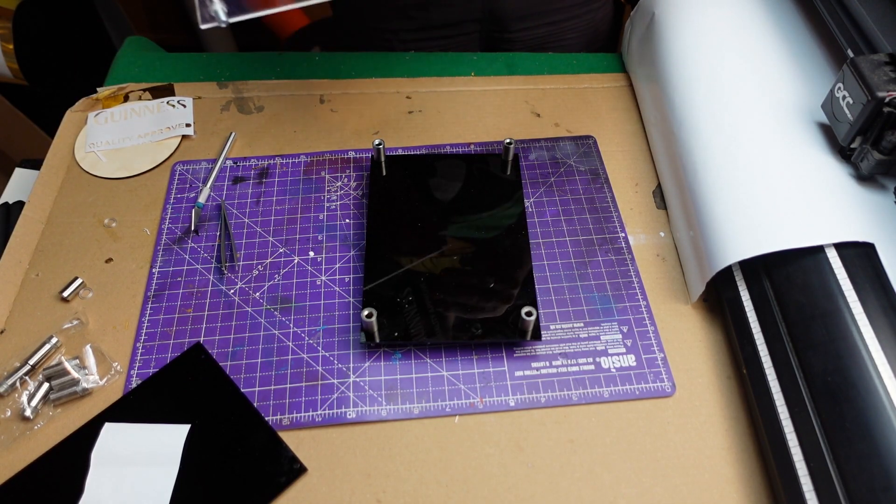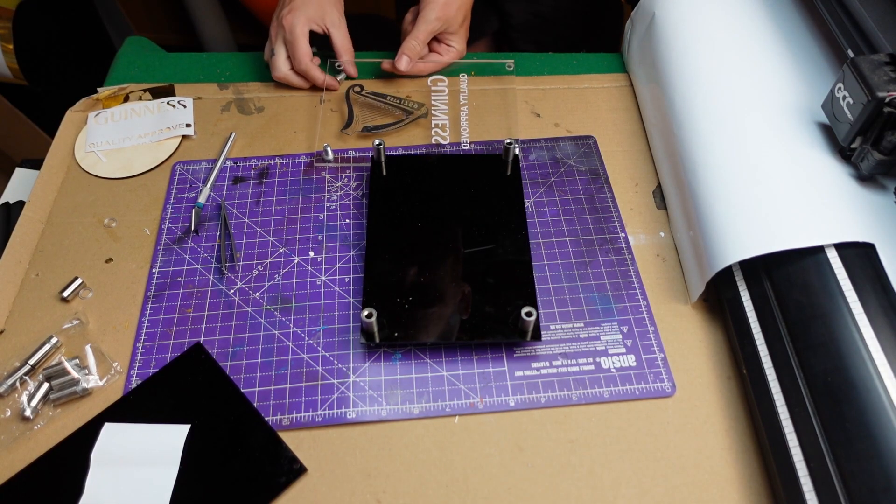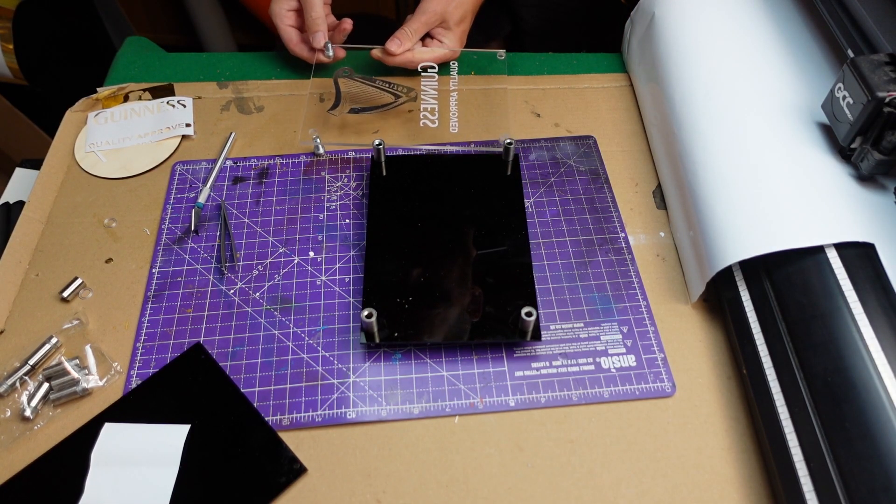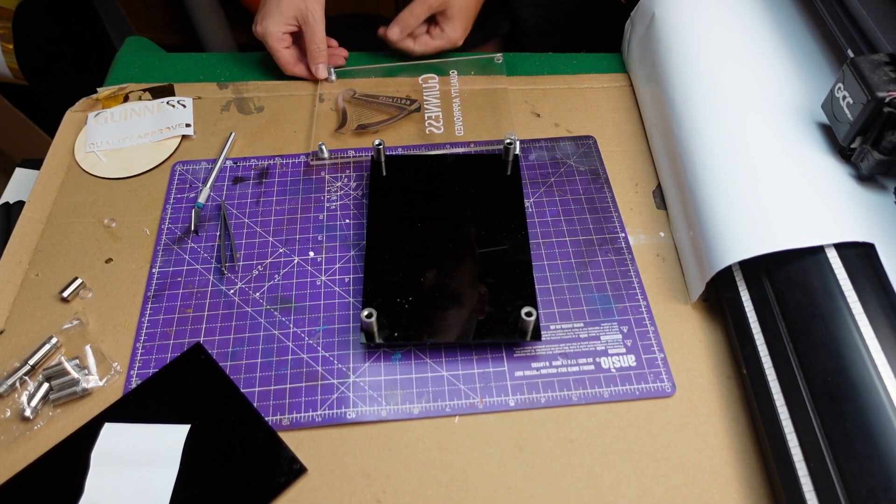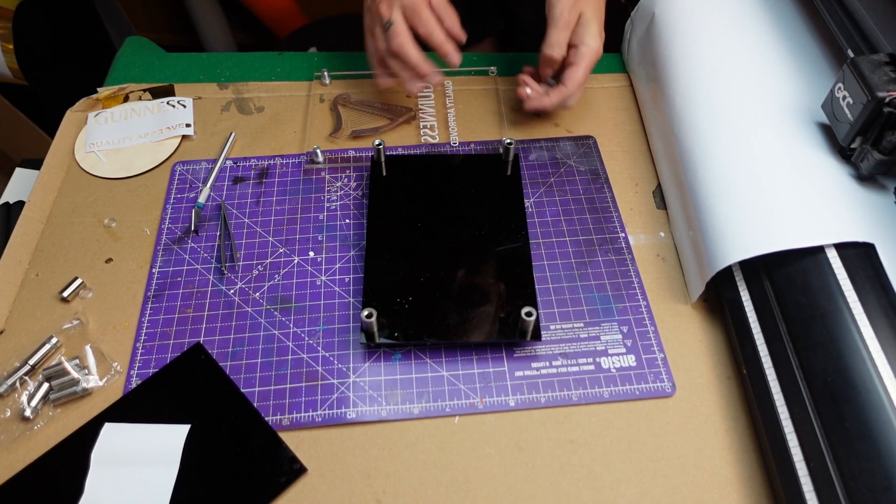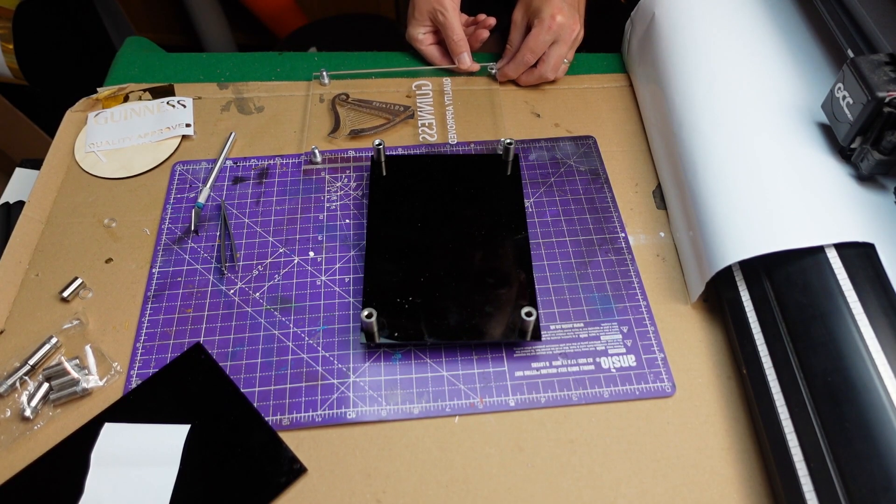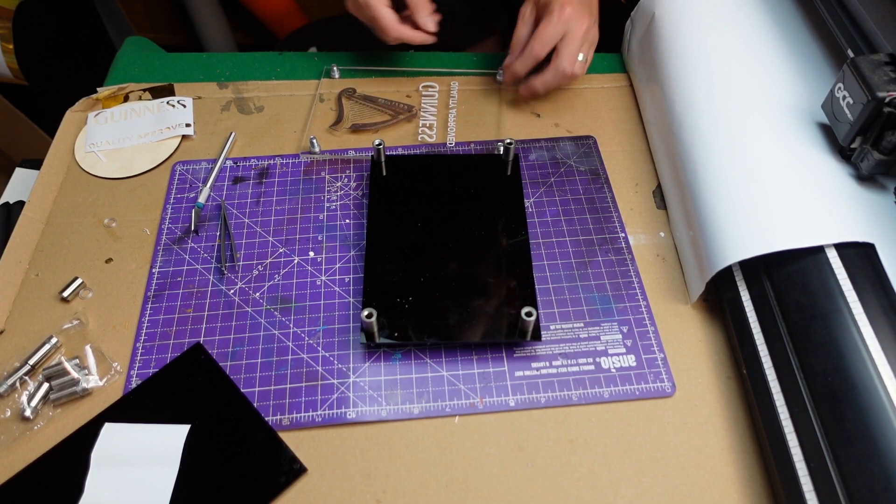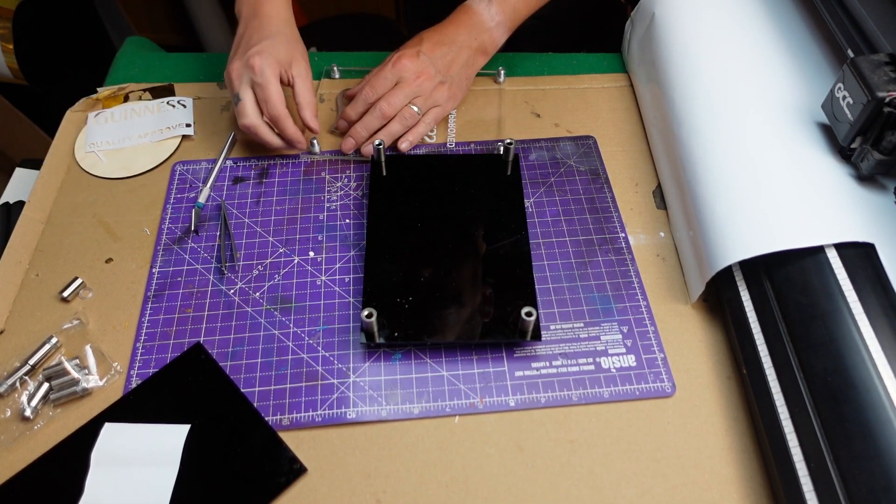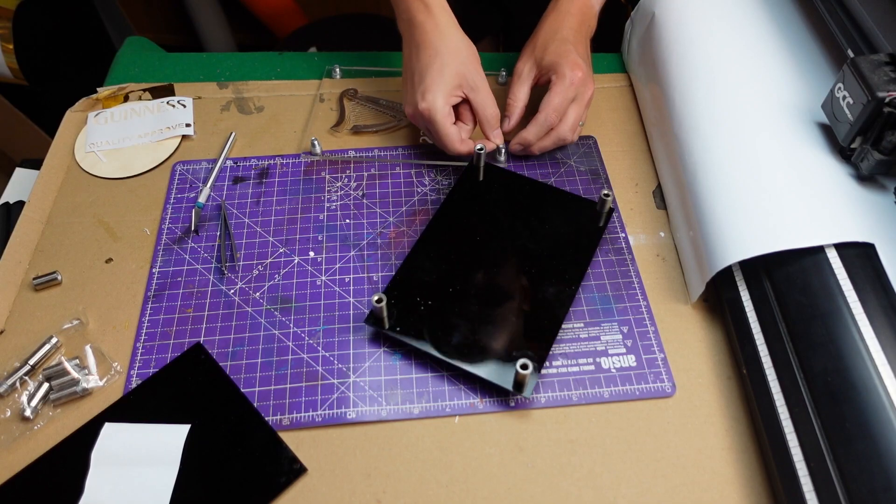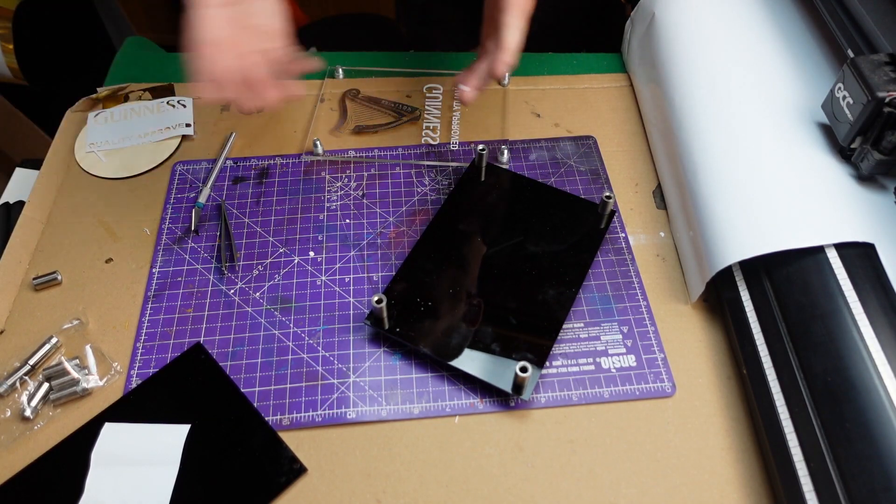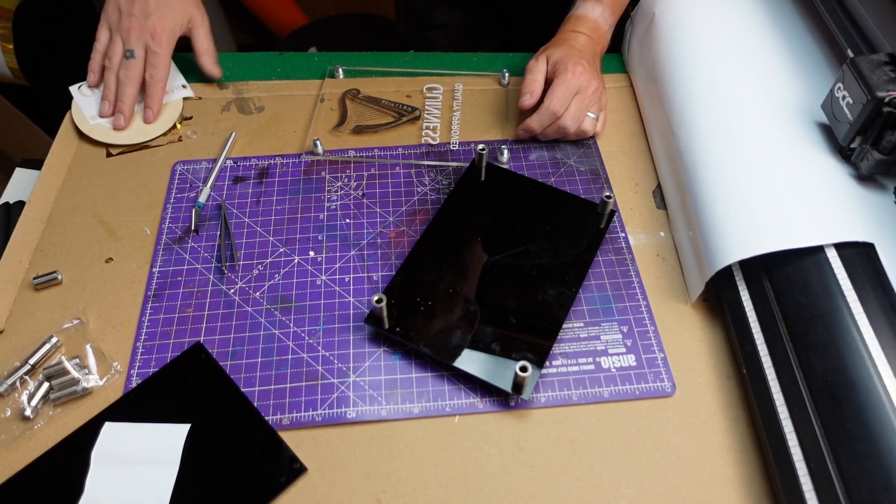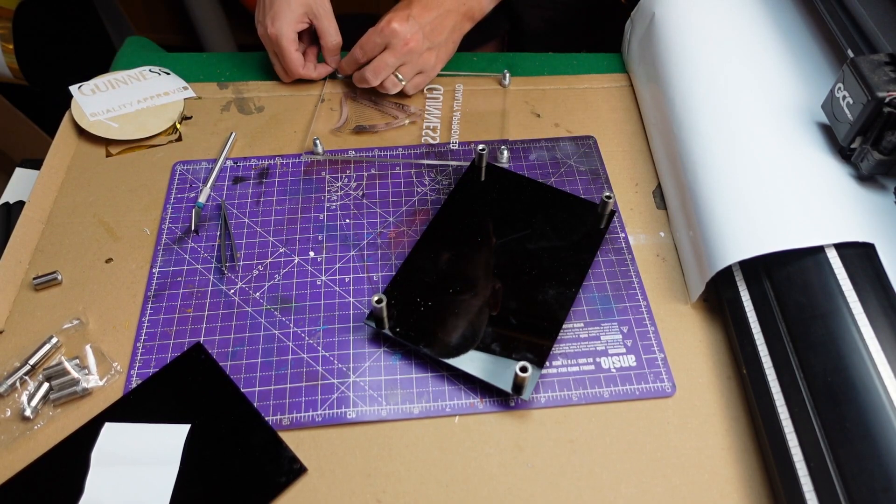If any of you are watching this who do vinyl cutting, let me know your secrets. If you're good at it, at least anyway. But I think, yeah, the main problem was it's just a cheap vinyl. And yeah, it just wasn't performing as a half-decent vinyl should.